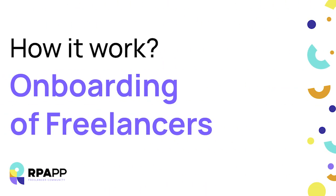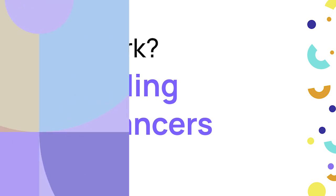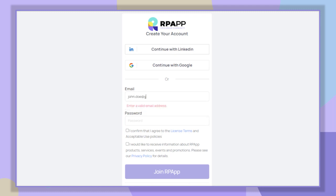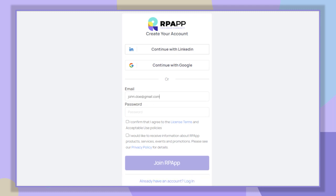Hello, welcome to RPAPP. In this video I will show you the first steps to become an RPA freelancer. First you need to create an account. You can do it using LinkedIn, Google, or your email. Remember to always read our terms of use and privacy policy.